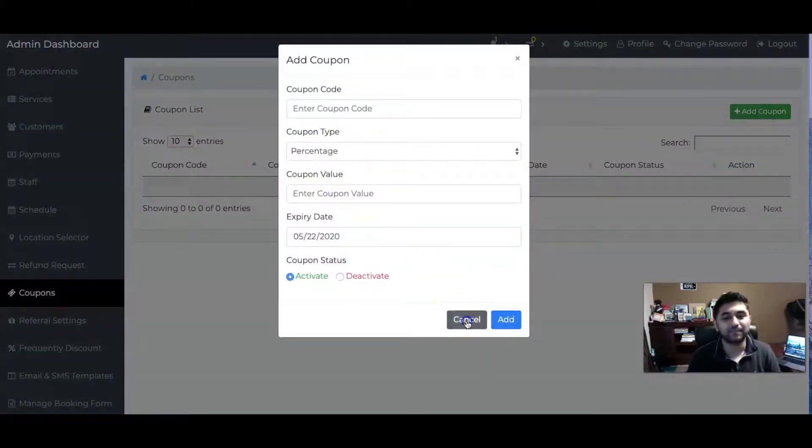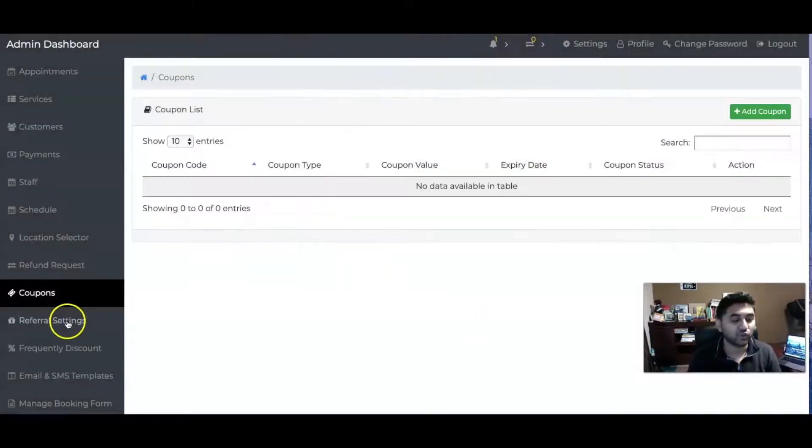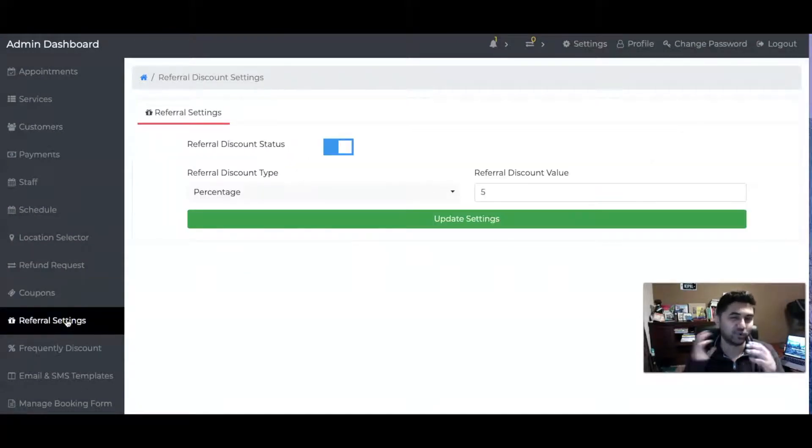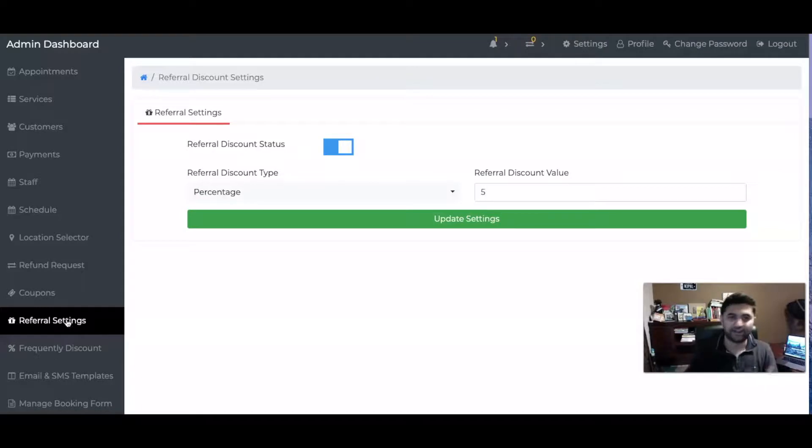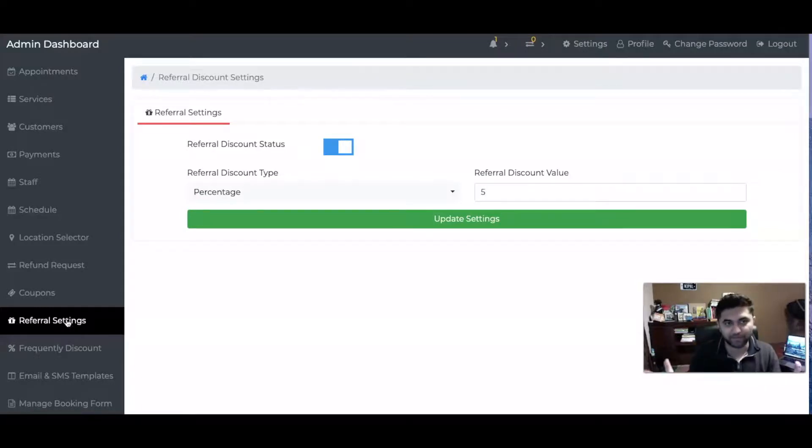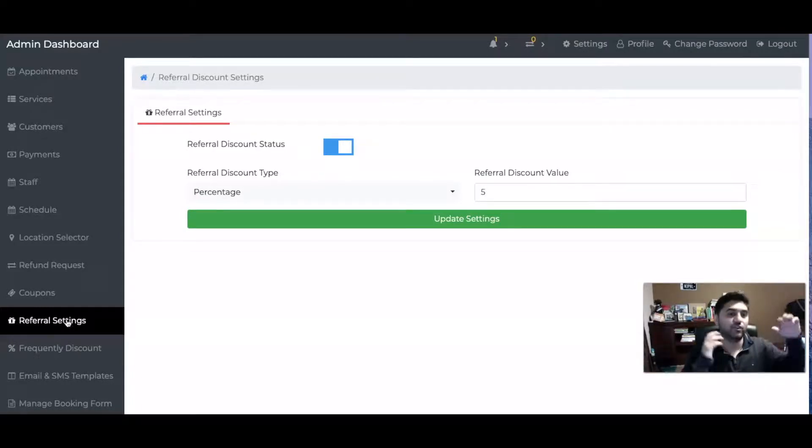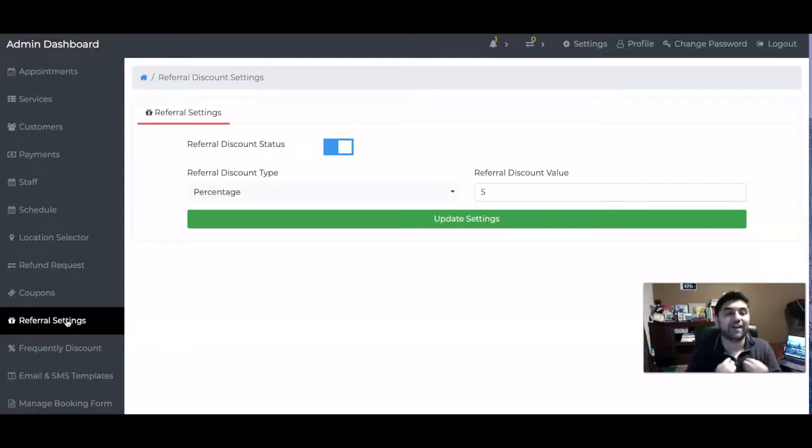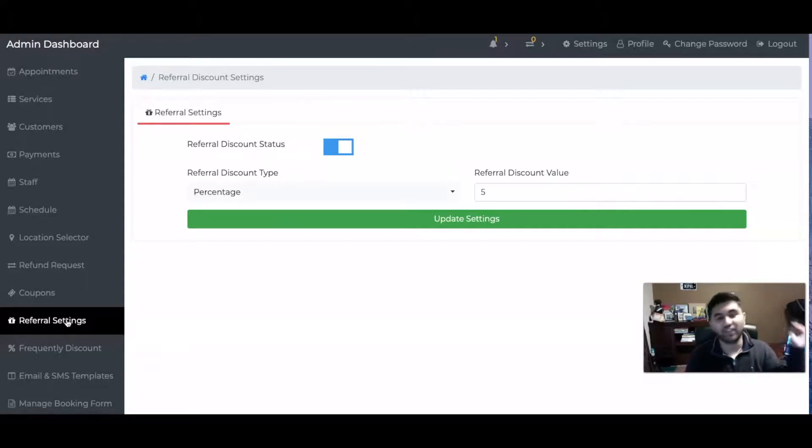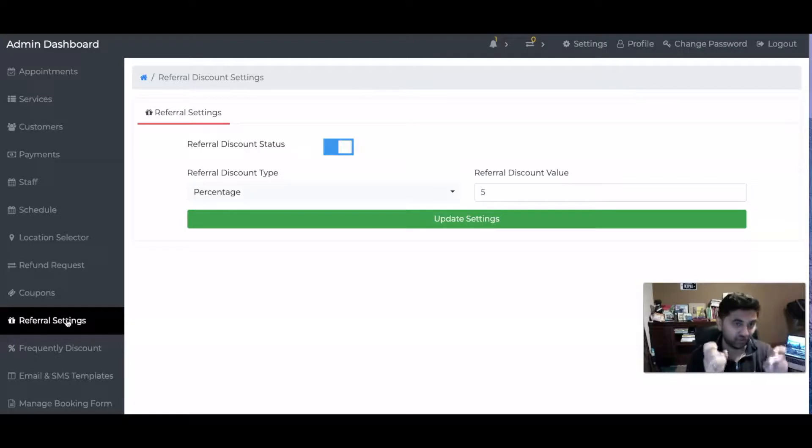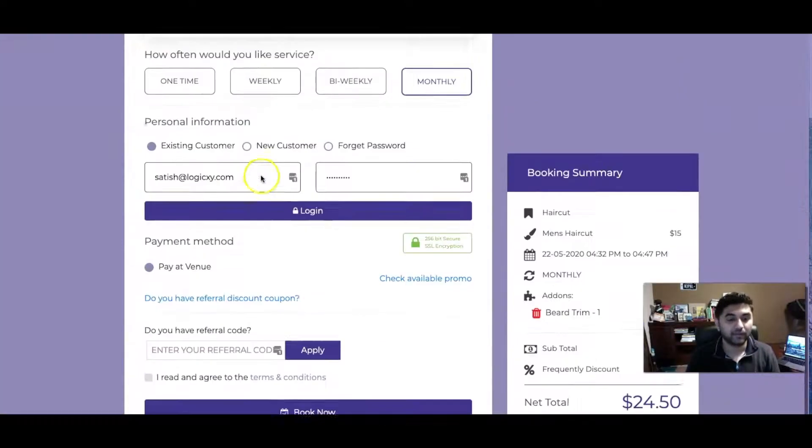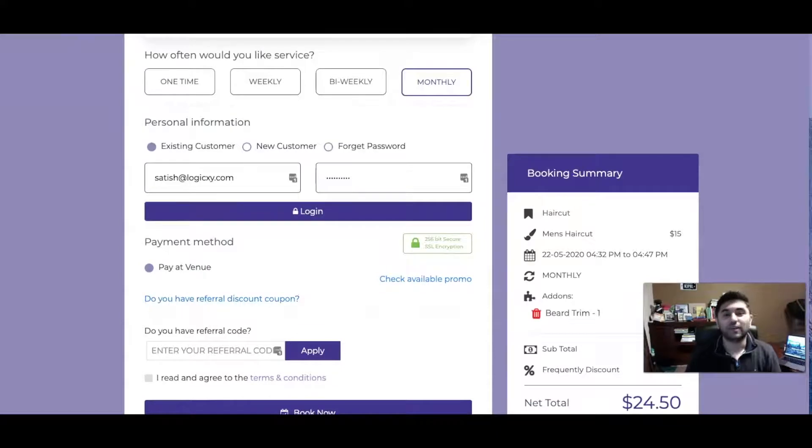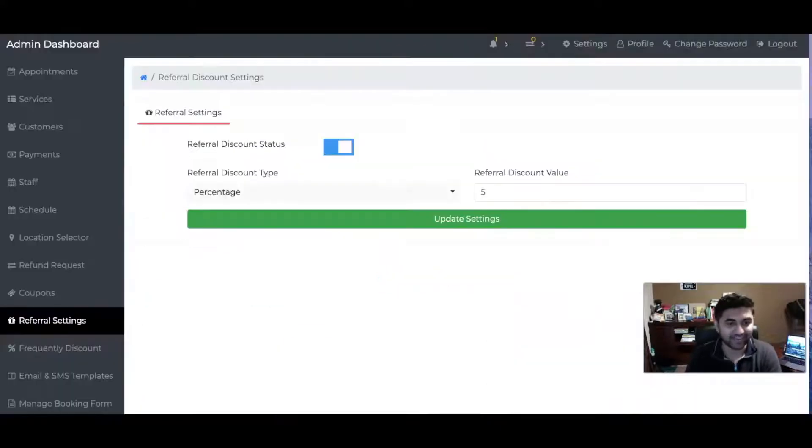You can also do Referral Settings. This is a cool feature that a lot of businesses love. Let's say I get my haircut through this barber place. I want to refer my friends. If I share my referral code with Nick, if he goes in and gets his haircut with the referral code, he gets a discount, I get some points. I can use those points to get a free haircut. That's pretty cool.